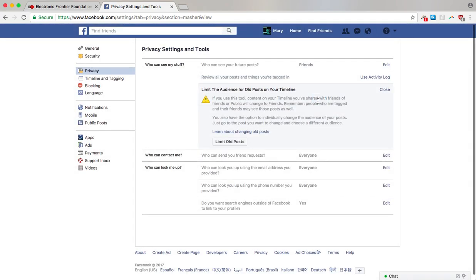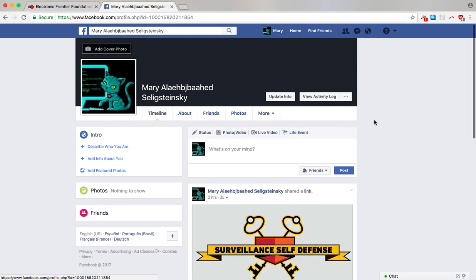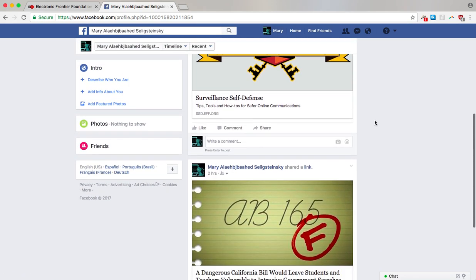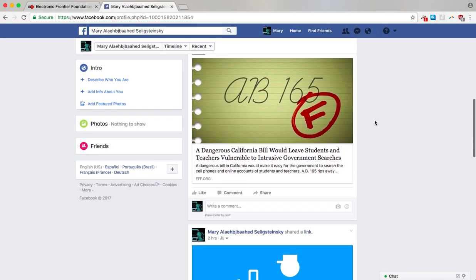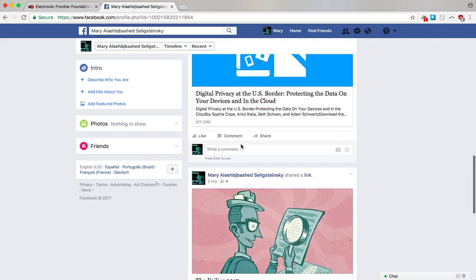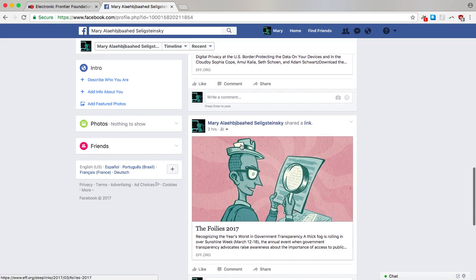Now we can go back to the timeline and see that these posts have all been successfully changed to friends only. So that's it for now. Thanks for watching and be sure to check EFF.org for future updates on how to protect your privacy online.